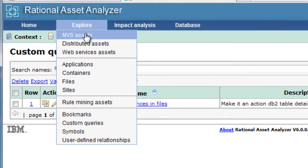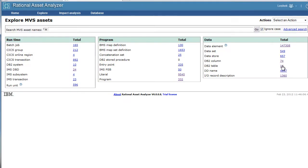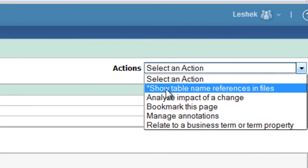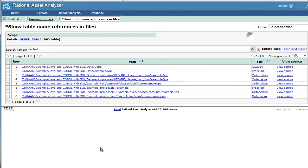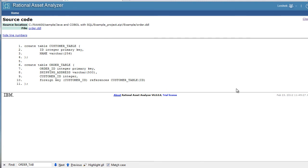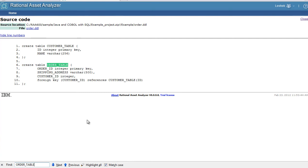Go explore DB2 tables, order table. Here is the freshly created custom query. Here we have the results that the order table name as a string occurs in the following files. We see our links and we can use, for example, the link to view the source in order DDL. And there is our order table inside of the DDL. We found it through our process of exploration and adding custom query.